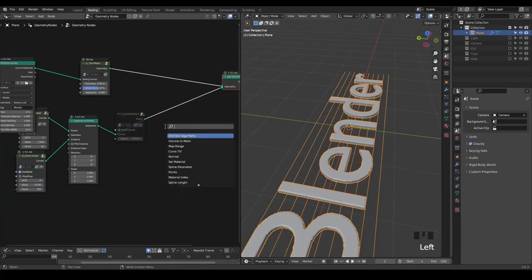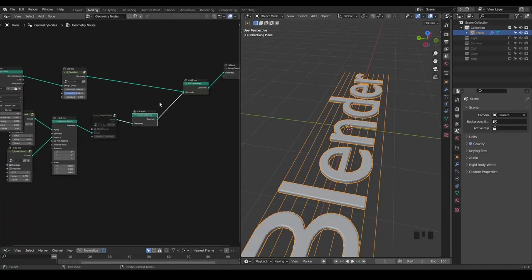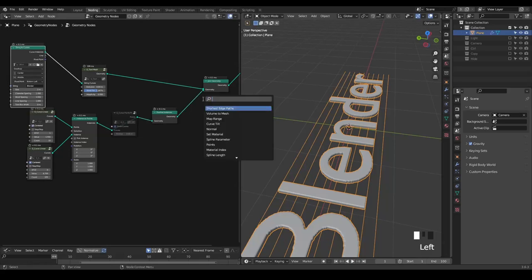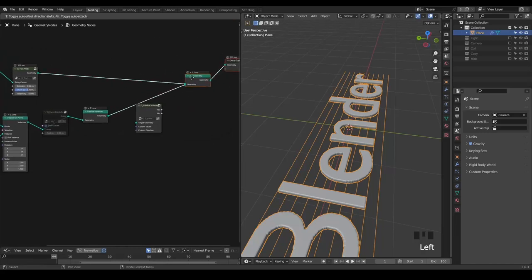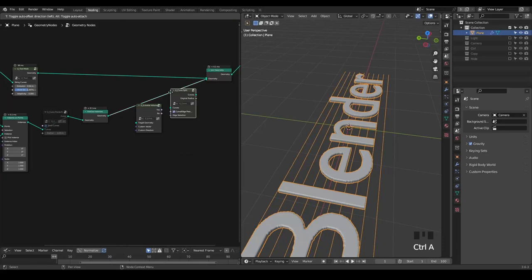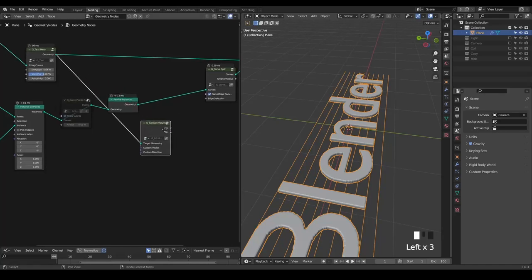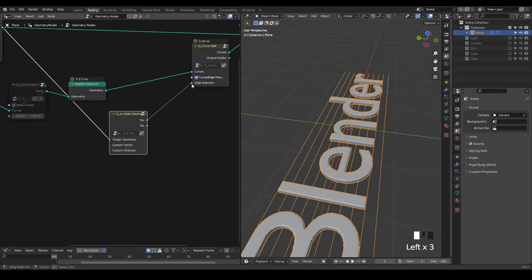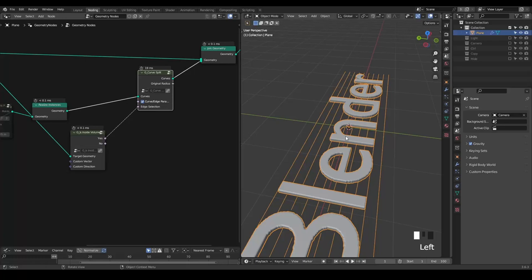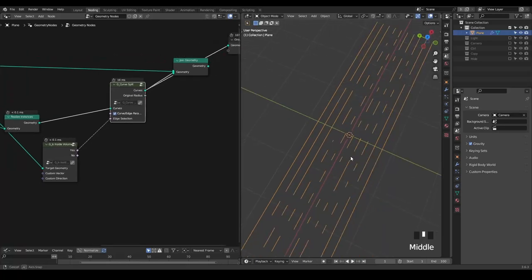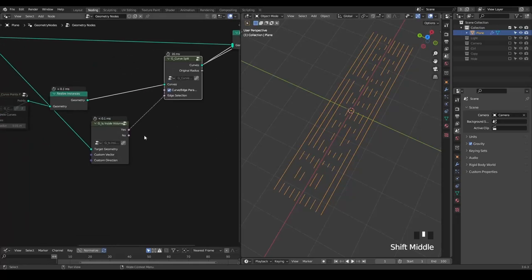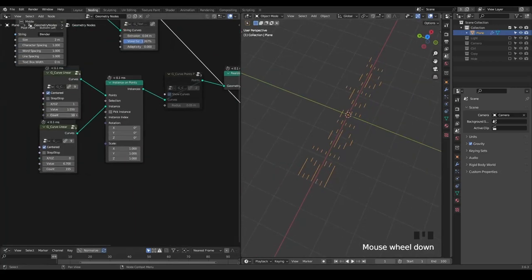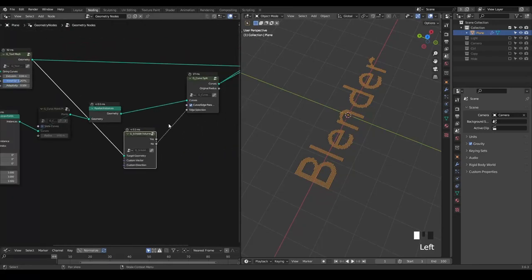Once we've done that, I need to realize the instance because I want to access these individual points. I'm going to use inside volume. I need to split these curves with curve split based on whether these points are in the volume or not. If they're inside the volume, then I select them. Otherwise they'll be excluded. Now if I look at this curve, you can see we have this kind of blender. But I think we need to reverse the selection. You can increase the count so it becomes more obvious what we're doing.